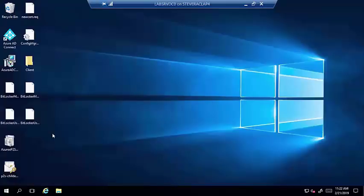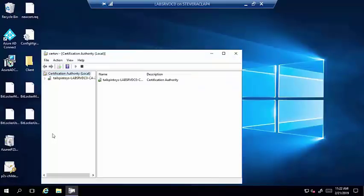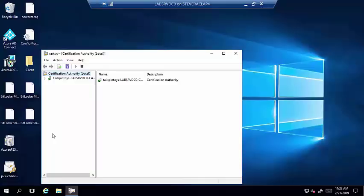A couple of notes before proceeding: the CMG always needs to be configured at the top-level site — either the standalone primary or the CAS. It's possible but unlikely in most configurations that you'd need multiple CMGs. One scenario where you might is migration from a classic deployment to Azure Resource Manager, but that's a corner case.